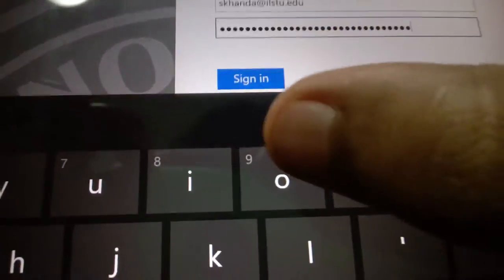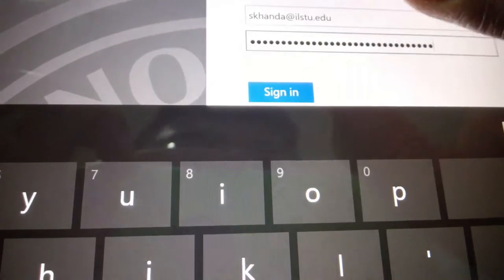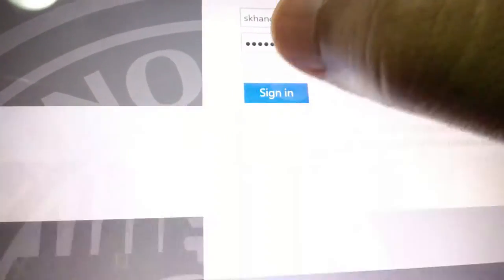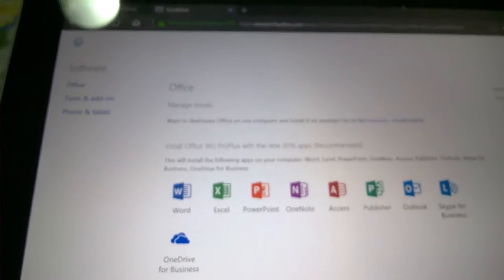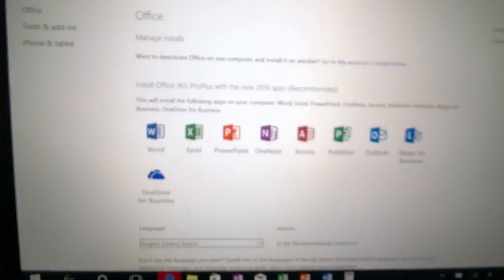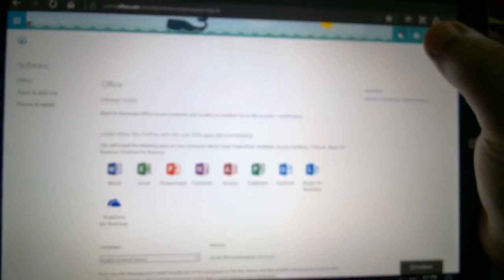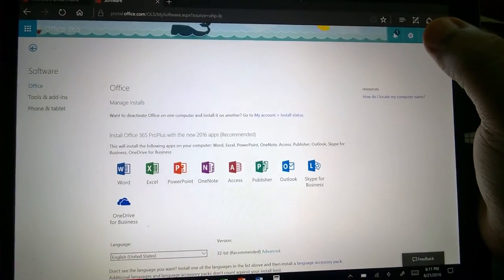That opens a new tab. Click sign in. There is a Microsoft Office here.